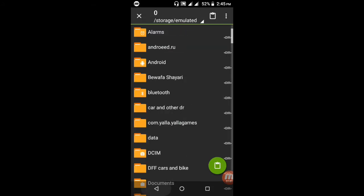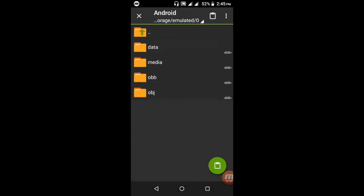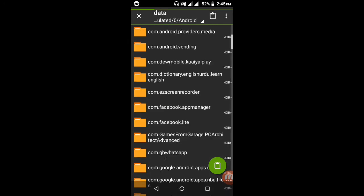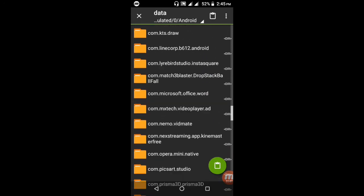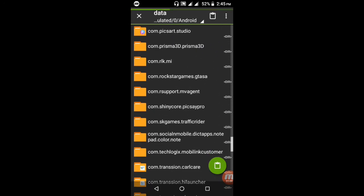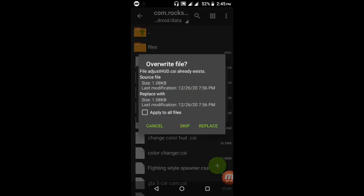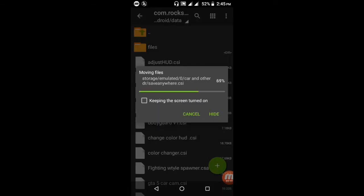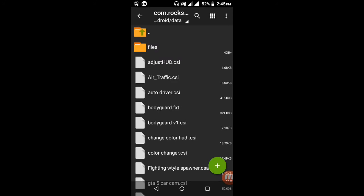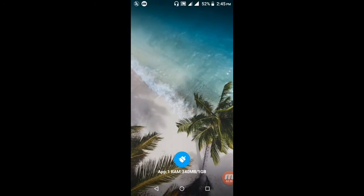Go back and open your Android folder, open the Data folder, and find the com.rockstar.gta folder. Open this folder and paste the files here. Click 'Apply to all files' and click the Replace button. After replacing, close the Archiver app.